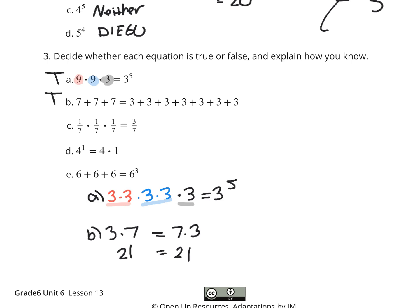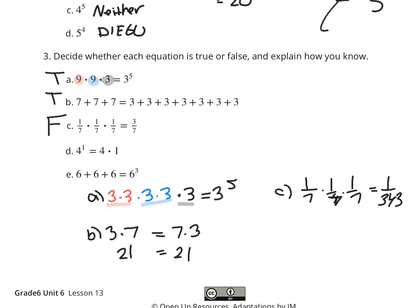Part C: 1/7 times 1/7 times 1/7 — does it equal 3/7? Simply, no. This is the same thing as 1 over 343, because 7 times 7 times 7 is 343. So that's not 3/7. Part D: 4 to the 1st power being the same thing as 4 times 1. Well, 4 to the 1st power is 4, and 4 times 1 is also 4, so coincidentally, this time it is true.